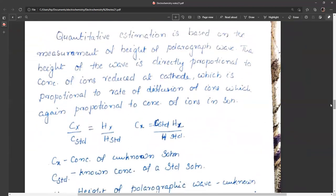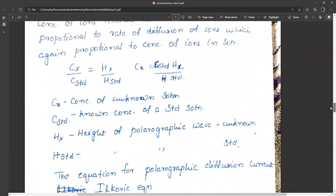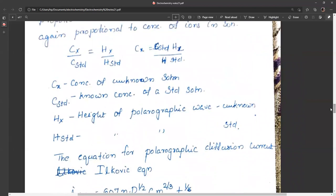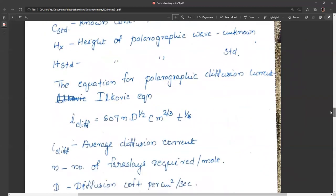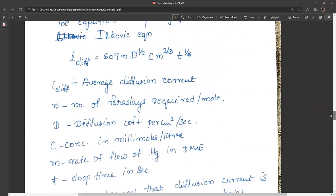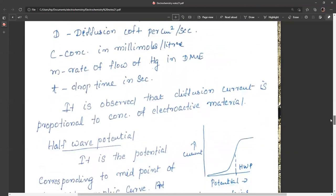The height of the wave is directly proportional to the concentration of ions reduced. The relationship is: Cx / C_standard = hx / h_standard, where Cx is the concentration of the unknown solution, C_standard is the concentration of the standard solution, hx is the height of the polarographic wave of the unknown, and h_standard is the height for the standard. The Ilkovic equation for diffusion current is: i_d = 607 n D^(1/2) C m^(2/3) t^(1/6), where i is average diffusion current, n is Faradays per mole, D is diffusion coefficient (cm²/s), C is concentration in millimoles per liter, m is rate of flow of mercury, and t is drop time in seconds.